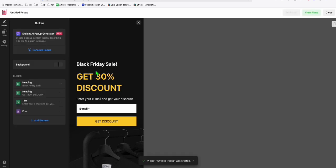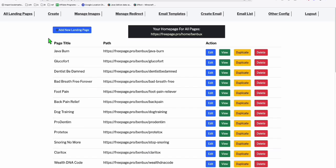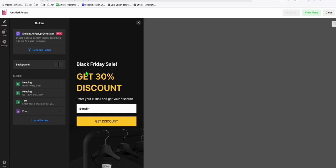You need to have a website to be able to integrate this. But if you don't have a website, don't worry — you can use FreePage.pro to integrate this right here, which I'm going to show you. So just keep watching.